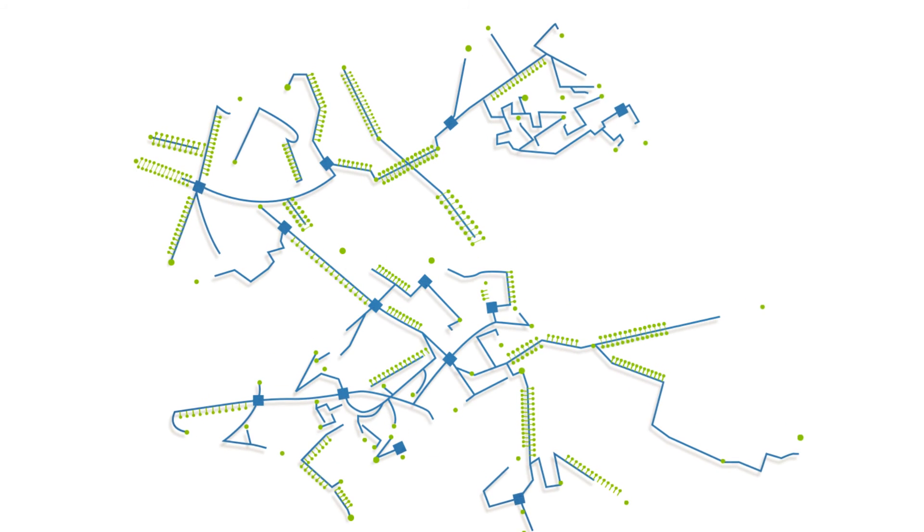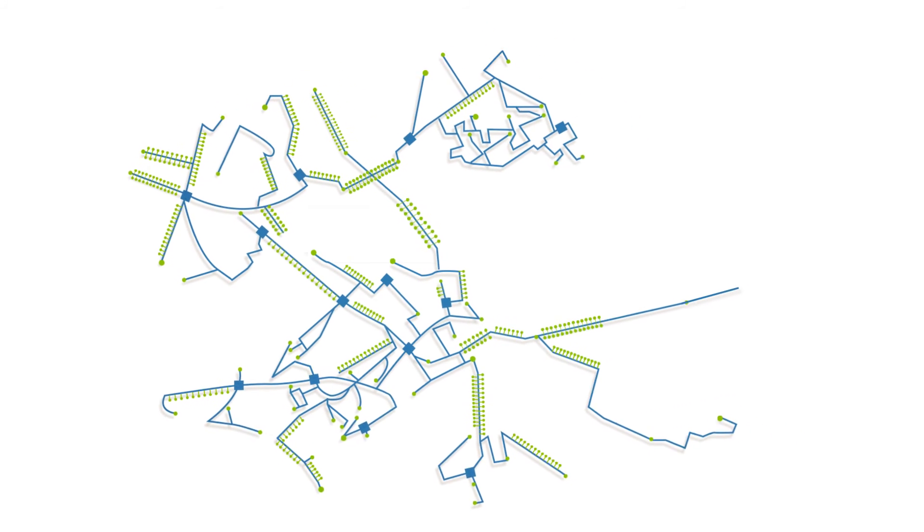Picture the decisions a business could make when all the network design options can be simulated and compared in a click. How easy it would be to establish the right path.